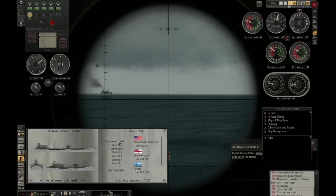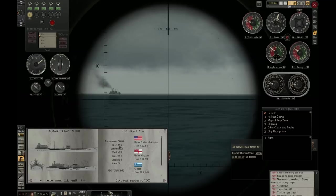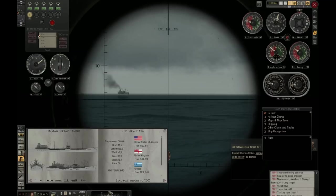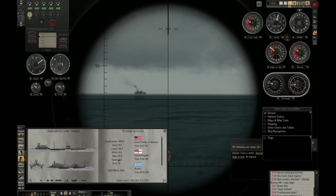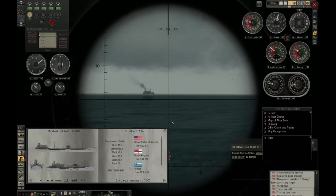What we need is the ship's draft to set up our torpedo depth, the ship's length, and the ship's mast height. This is the data that we will use.